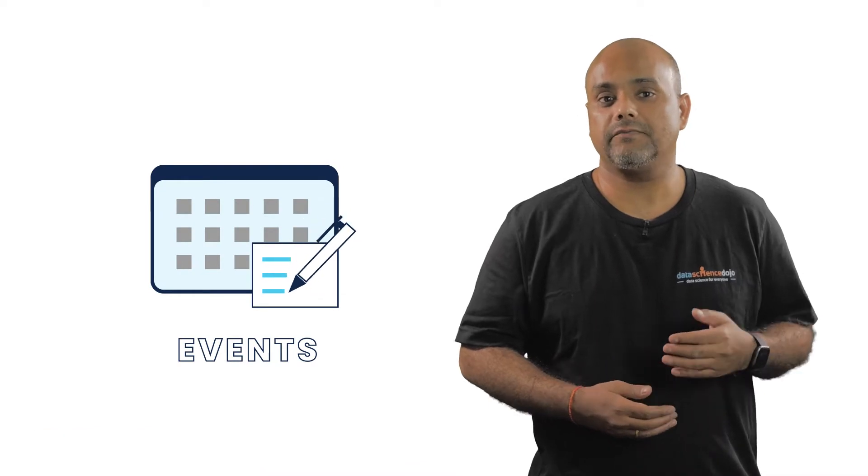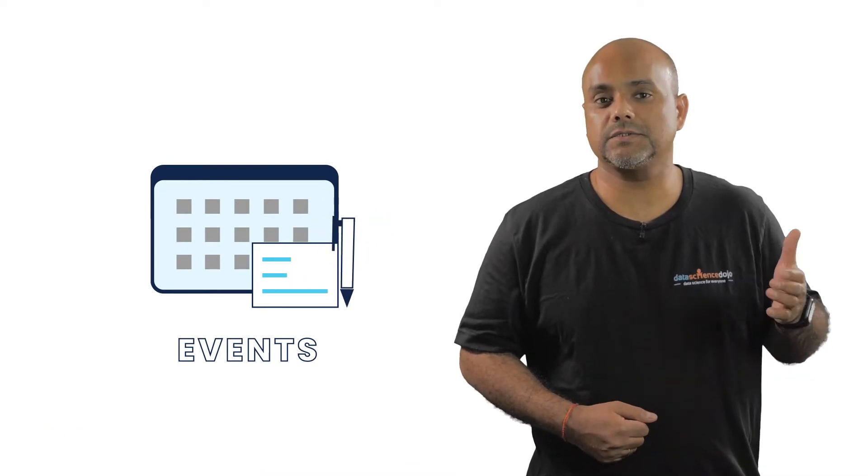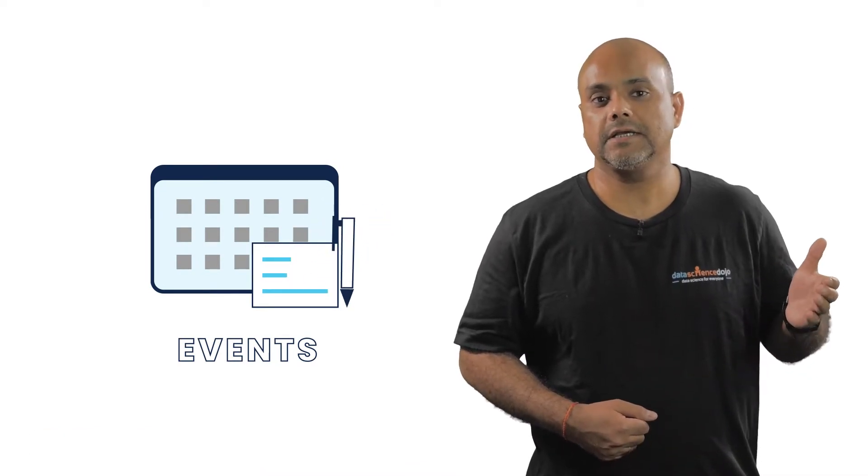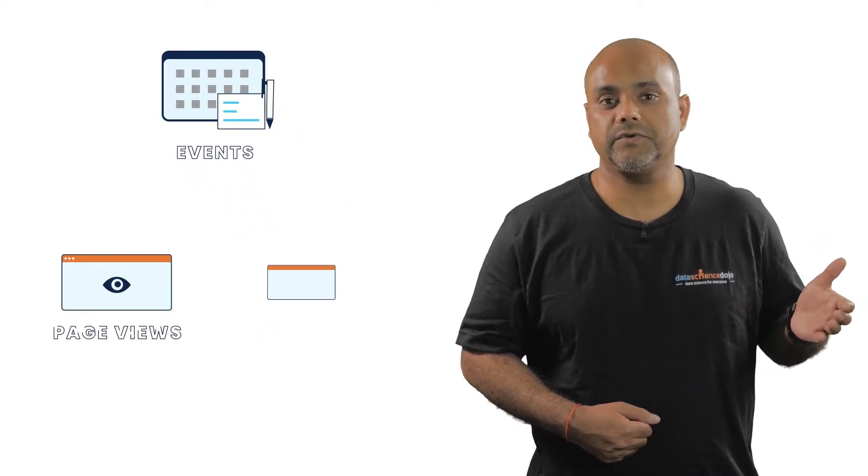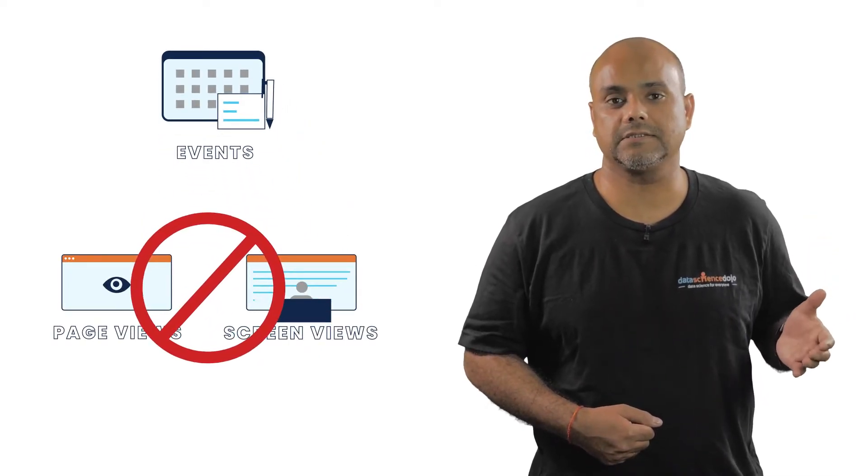Hi, my name is Tarun, and in this video, we are going to talk about events. Events in Google Analytics are user interactions on your website that cannot be tracked as page views or screen views within a session.